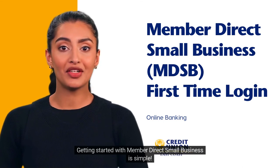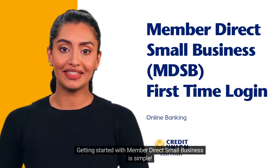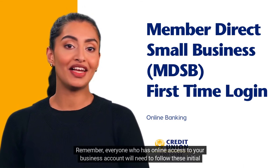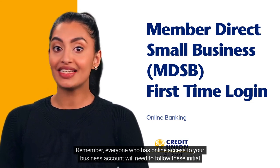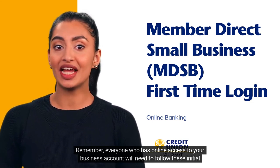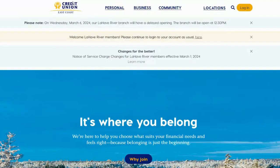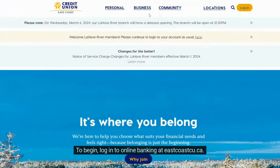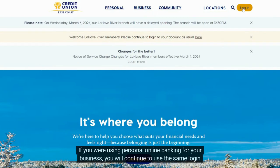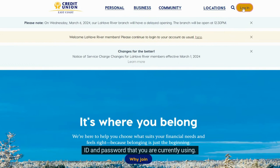Getting started with Member Direct Small Business is simple. Remember, everyone who has online access to your business account will need to follow these initial steps to sign in. To begin, log in to online banking at eastcoastcu.ca. If you are using personal online banking for your business, you will continue to use the same login ID and password that you are currently using.